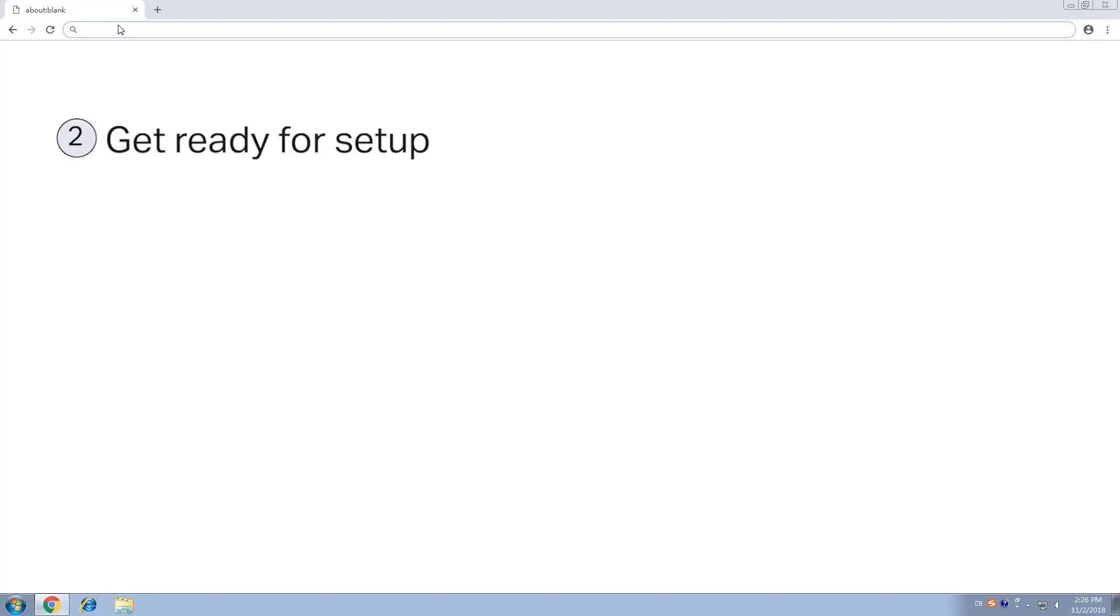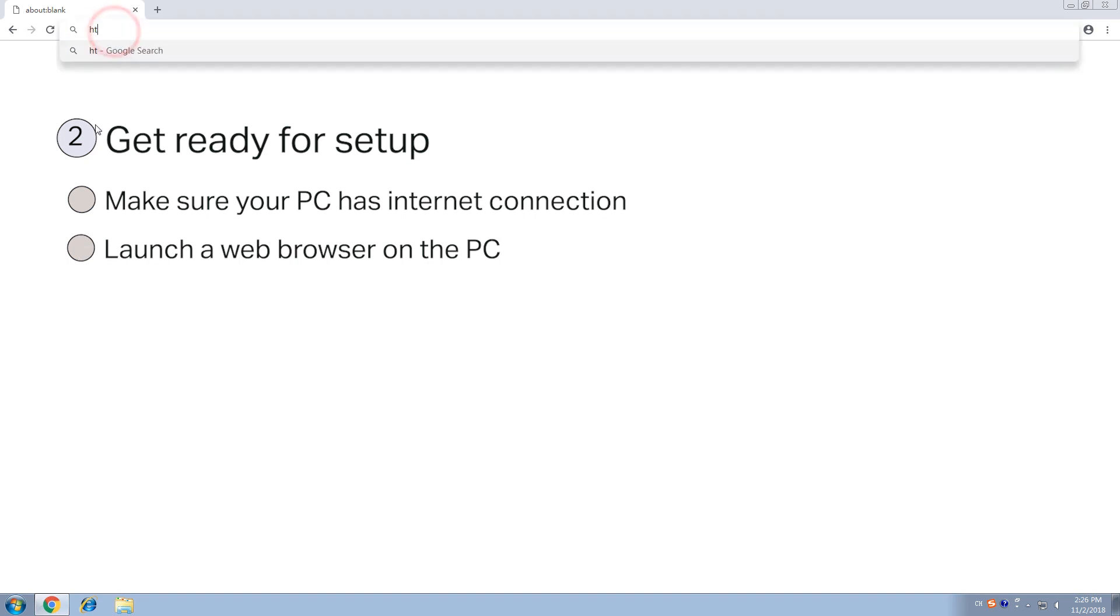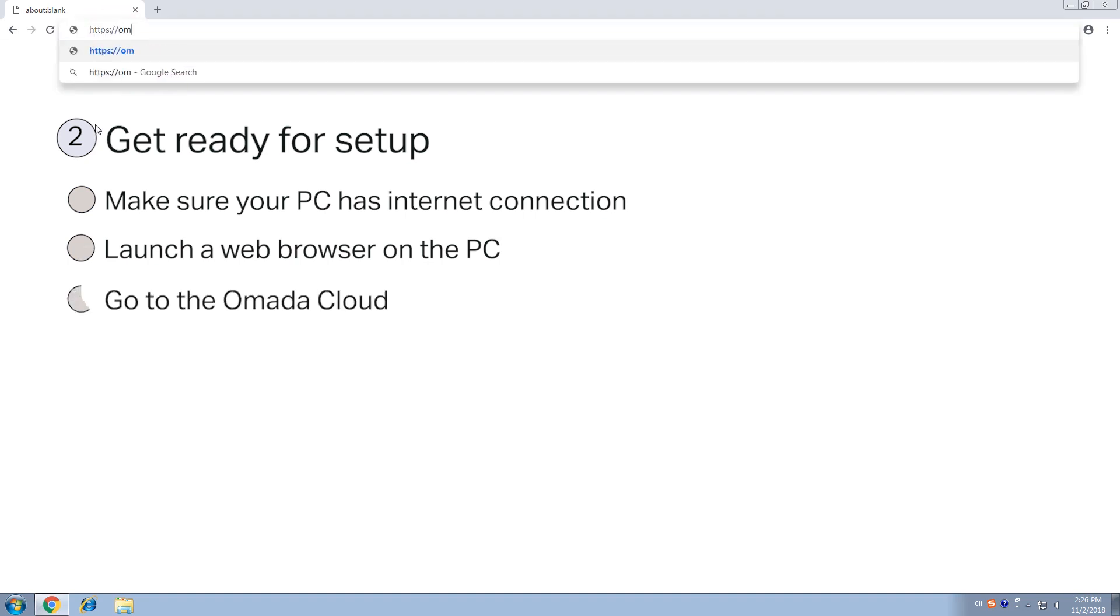Step 2. Getting ready for the setup. Make sure your PC has an internet connection before continuing. Then open up a web browser and go to the website omada.tplinkcloud.com.